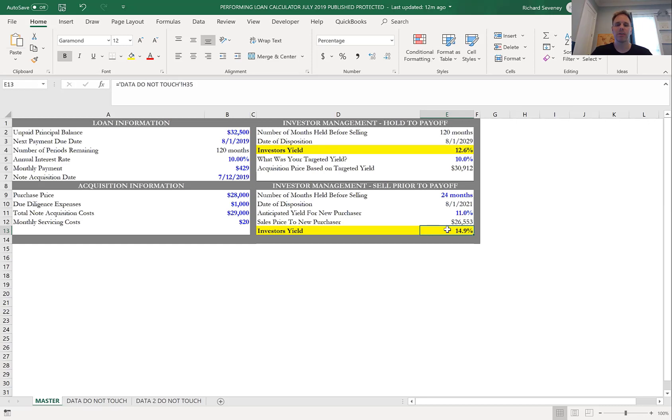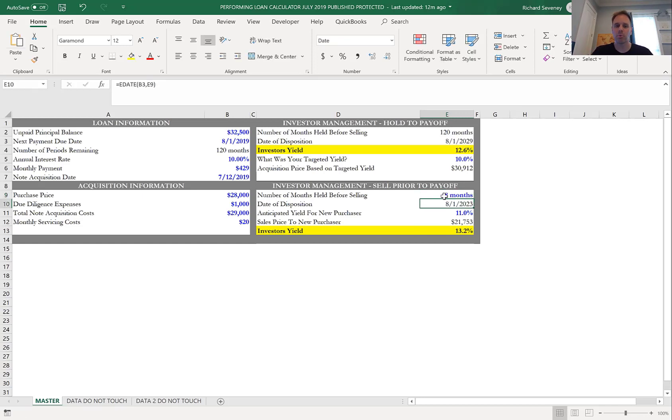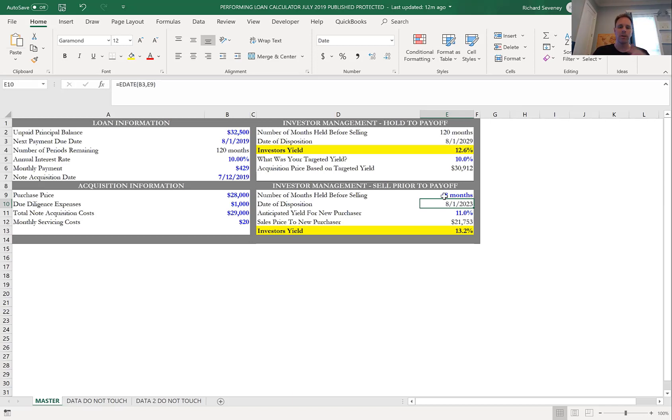Again, it goes back to the velocity of money. If I held this for 48 months, I can tell you that the yield is going to go down—it's down to 13.2%. So I gave people the option and scenario to play with this: whether you're going to hold it till the end or discard it earlier, and when you discard it, what you're going to discard it for.